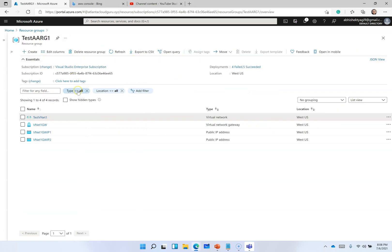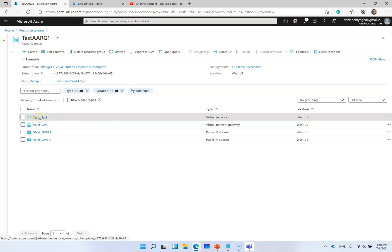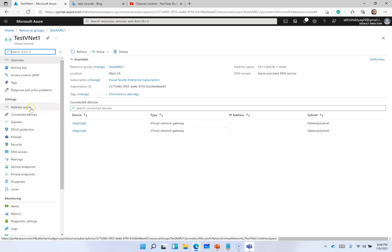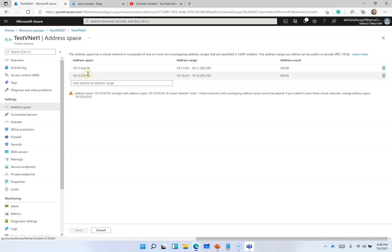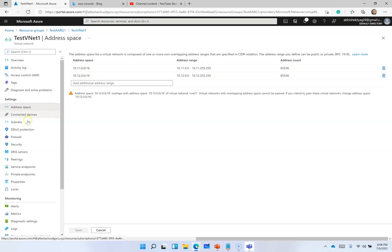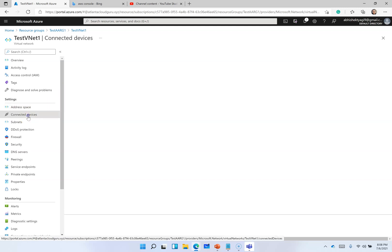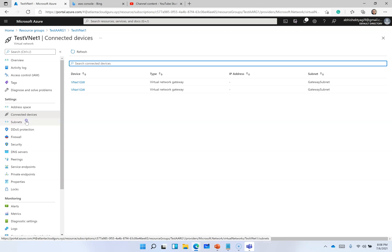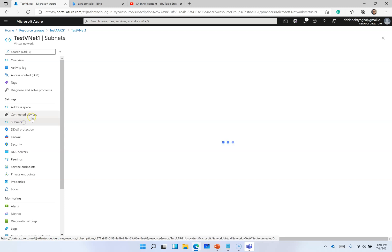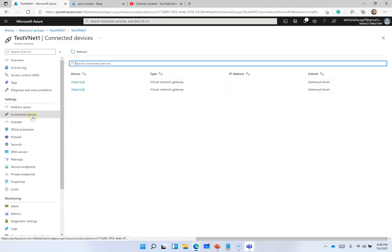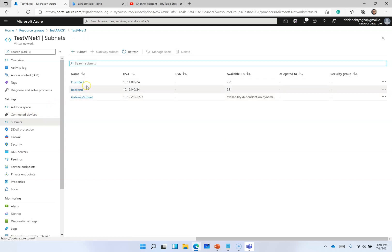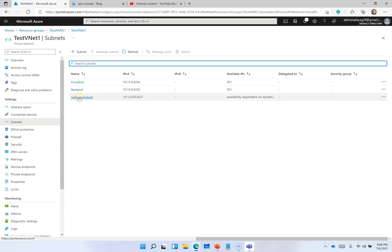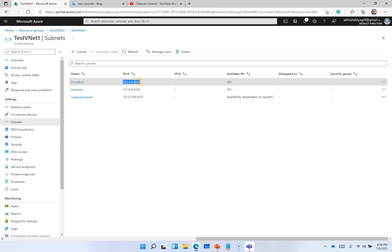To recap, in the last video I had created a virtual network with address space of this, and then we had a virtual network gateway created on it. We have subnet front-end subnet, back-end subnet, and gateway subnet. These are the IP ranges.